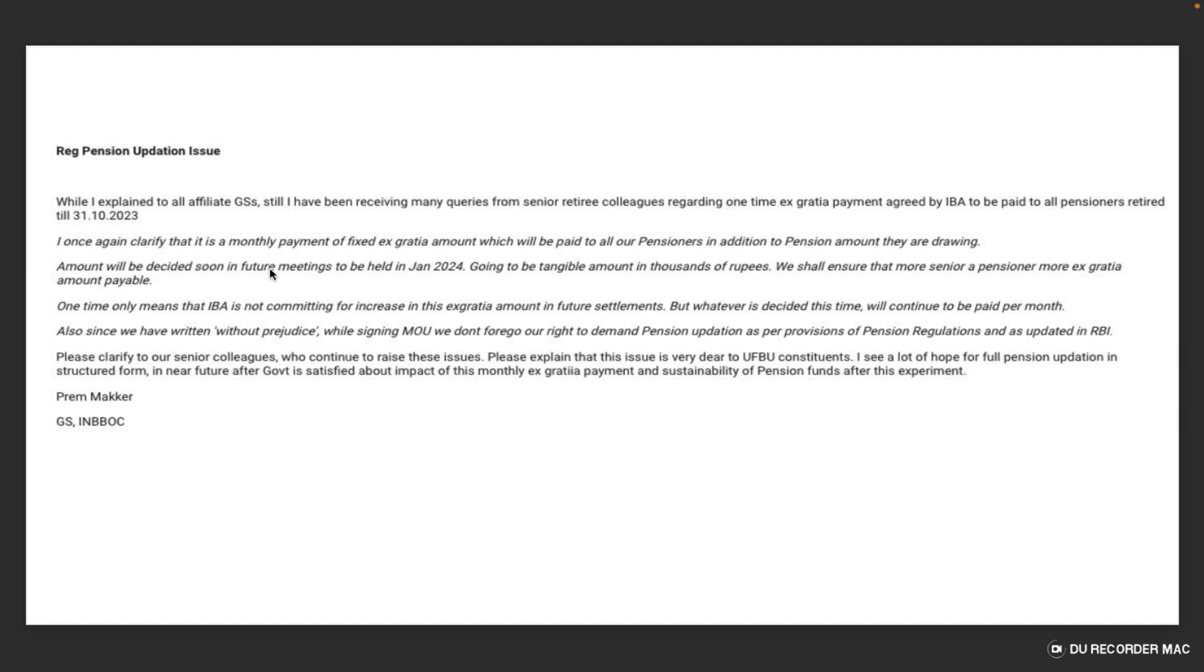But whatever is decided this time will continue to be paid per month. Also, since we have written while signing the MOU that we do not forget our right to demand pension updation as per provisions of pension regulations updated by RBI.